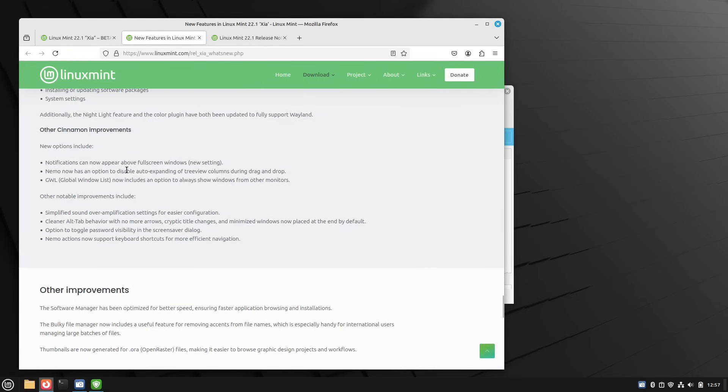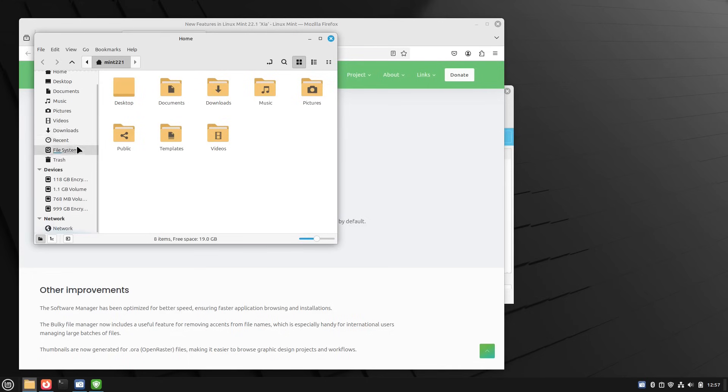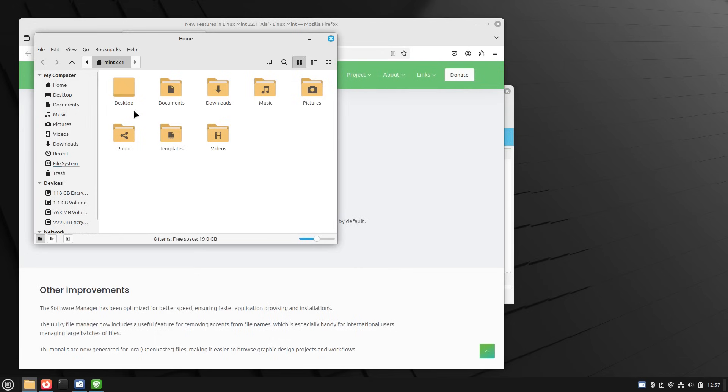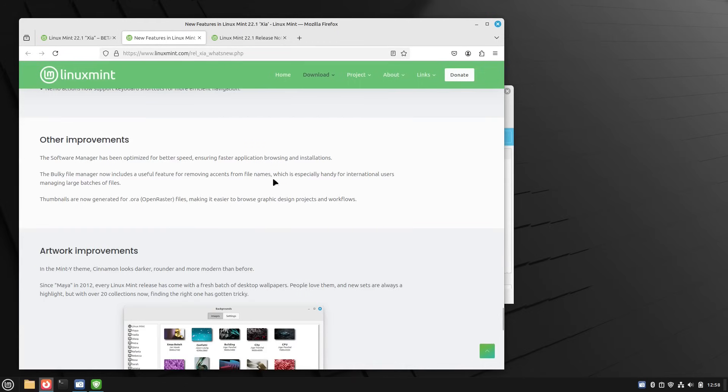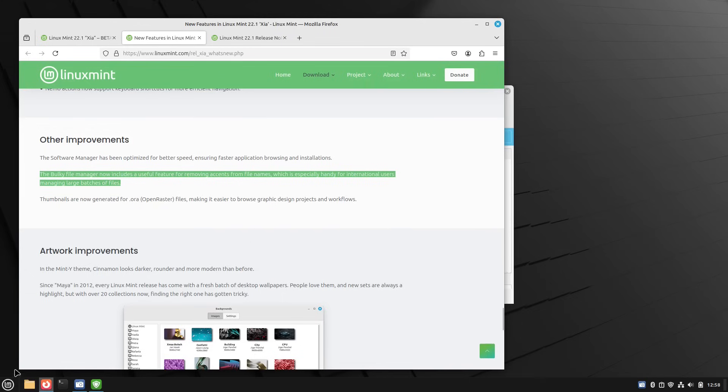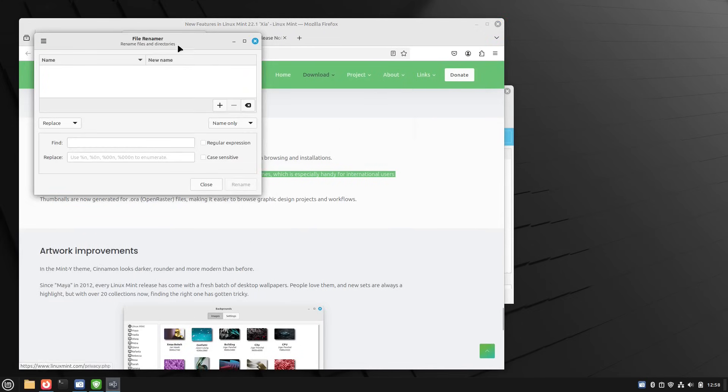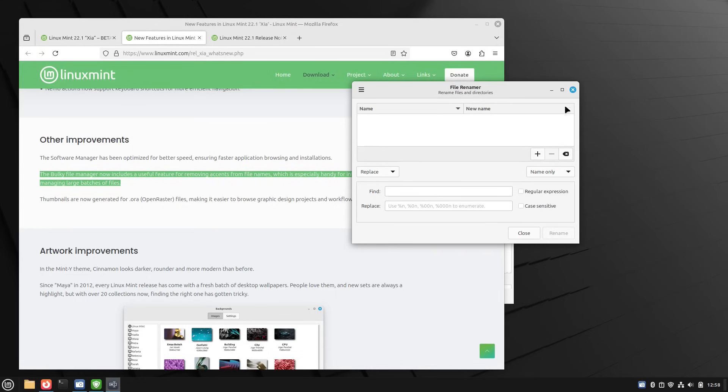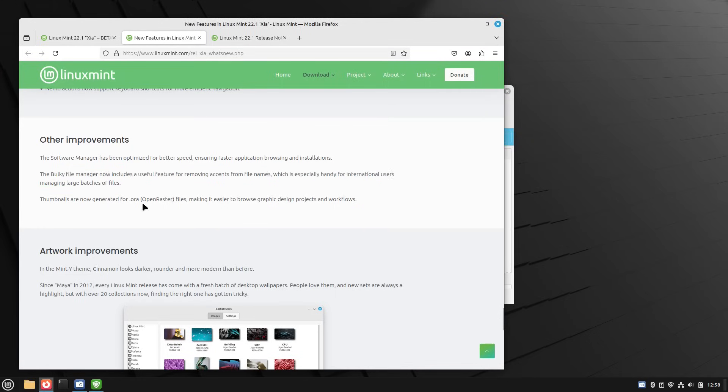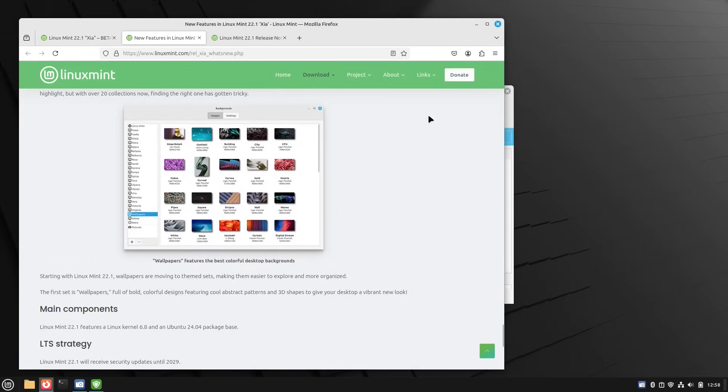And we'll let that keep going. Of course, the other issues we did talk about this. Nemo has an option to disable auto expanding of the tree view columns during drag and drop. Of course, Nemo is your file manager. And if you have folders inside of subfolders, you'll have the ability to branch those out. Other major things here, they talked about the software manager. We talked about that. There is a change in the bulky file manager. This is the file renamer. However, this application has been put into Cinnamon and I think Mate, I think XFCE, it's not in there because Thunar, whatever the default file manager is inside of XFCE can do that automatically. But you can actually make some adjustments in there. And now they have thumbnails generated for .ora, open raster files, make it easier to browse graphic design projects and workflows.